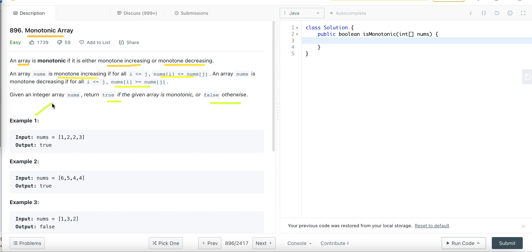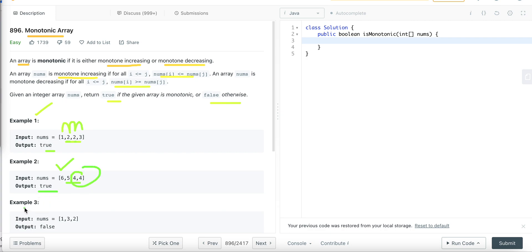In the first example, the array elements are strictly increasing — two and two are equal but the end result is increasing, so we return true. In the second example it is strictly decreasing; the last two elements are equal but overall it is decreasing, so we return true. In the third example, the first element is one, then three which is increasing, but the last element is two which is decreasing, so it is neither increasing nor decreasing — not monotonic, we return false.